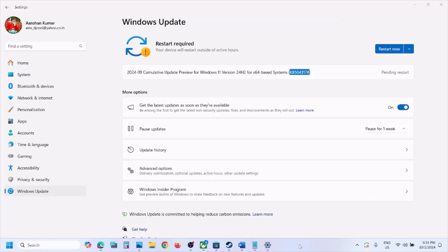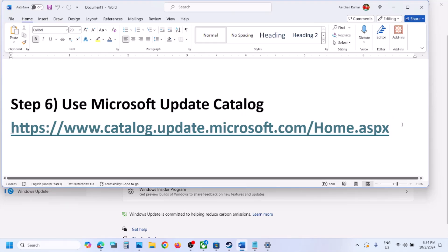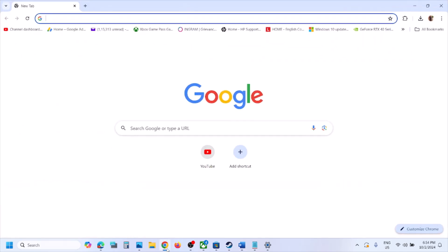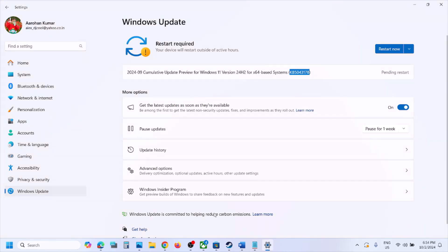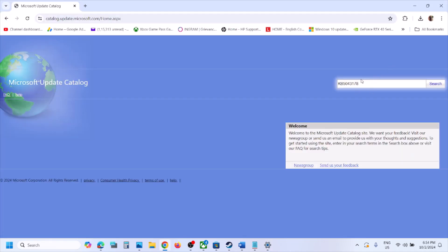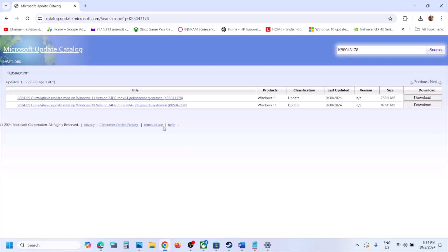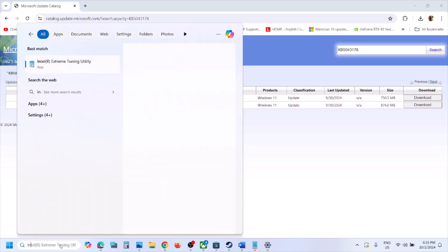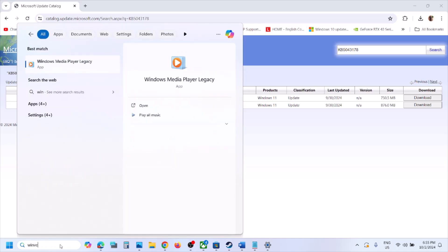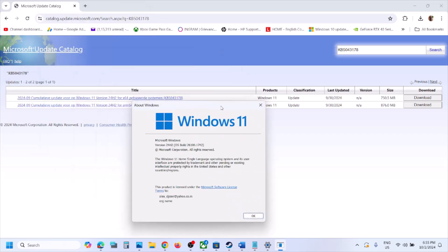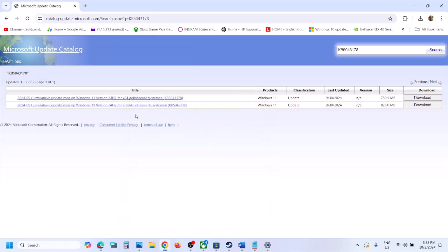The next step is to use the Microsoft Update Catalog. Copy the link provided in the video description and open it in a browser. On the Microsoft website, type the update name KB 5043178 and click Search. To check which Windows version you have, type 'winver' in the Windows search box.